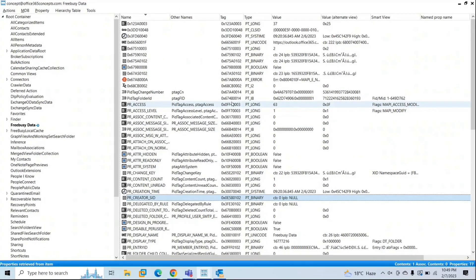The second use case scenario is how to use MFC MAPI to find hidden folders of the Recover Deleted Items folder. This folder has a few hidden subfolders: Deletions, Purges, Discovery Hold, Calendar Logging, Audits, and Versions. Every user mailbox is divided into two subtrees: IPM subtrees, which contain folders visible to the user like Inbox, Sent Items, and Deleted Items, and non-IPM subtrees. The Recover Deleted Items folder falls under non-IPM subtrees, so its hidden subfolders are not visible to end users from Outlook or OWA.